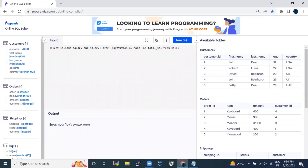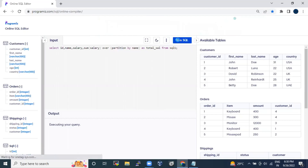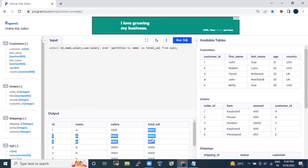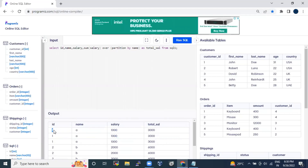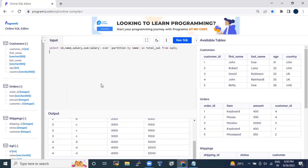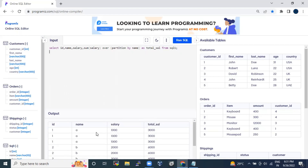There was a spelling mistake — after fixing that and running the query, you can now see that rows for A show salary 1000, 1000, 1000 and total_salary of 3000. This is exactly what the interviewer was asking: how to print non-aggregated columns alongside aggregated columns together. Similarly, for B the total salary shows 6000, for C it's 9000, and for D it's 12000.